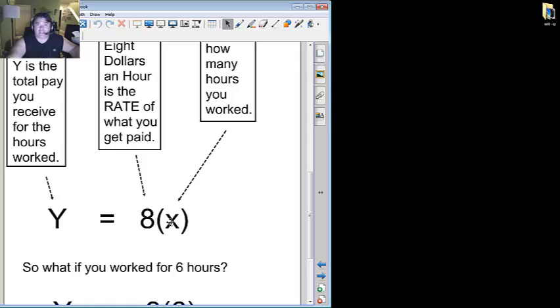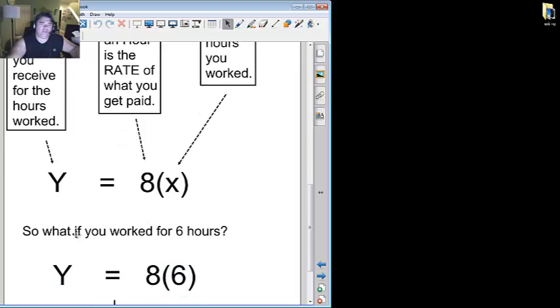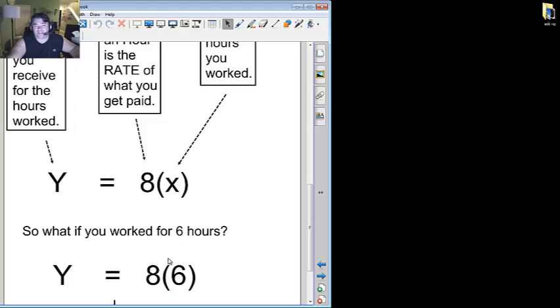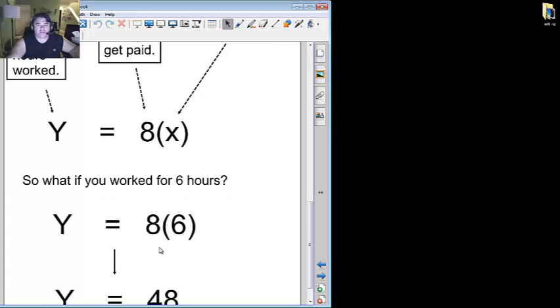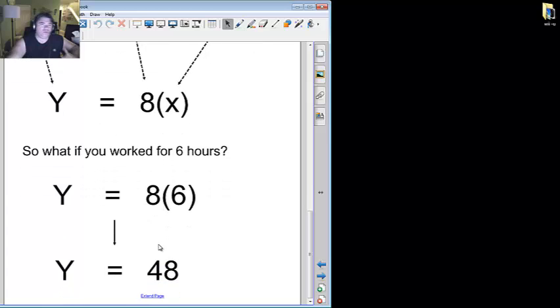So y equals eight x. So what if you worked for six hours? Well, you still have your y equals eight x, but instead of the x, you now have a six. So eight times six becomes 48.